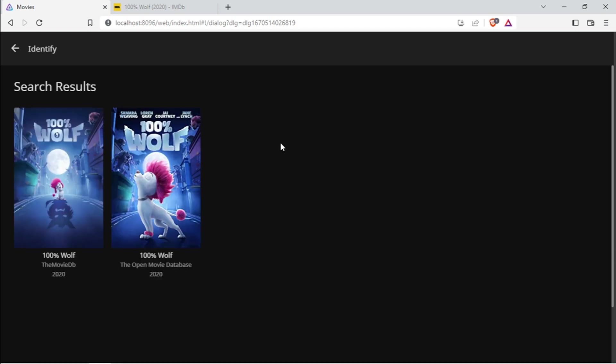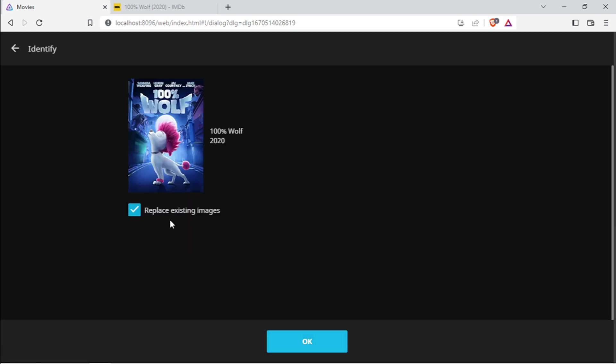Picks it up immediately, and then you can choose which one you want to use. Let's use this one. Replace existing image, okay.